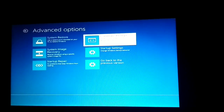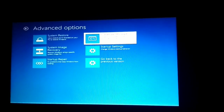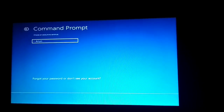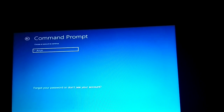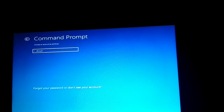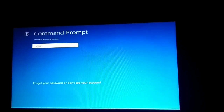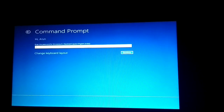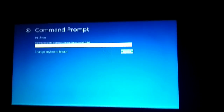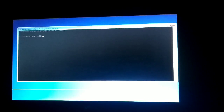From the Advanced Options, choose Command Prompt and press Enter. Choose your account and press Enter. If you have a password, enter it and press Continue. If you don't have a password, just press Enter.